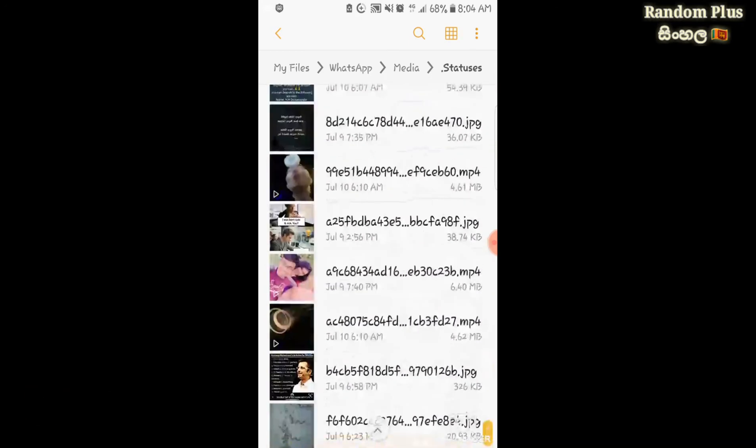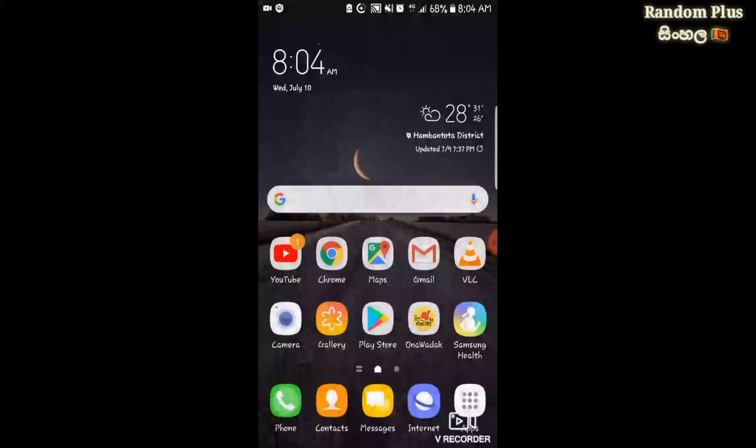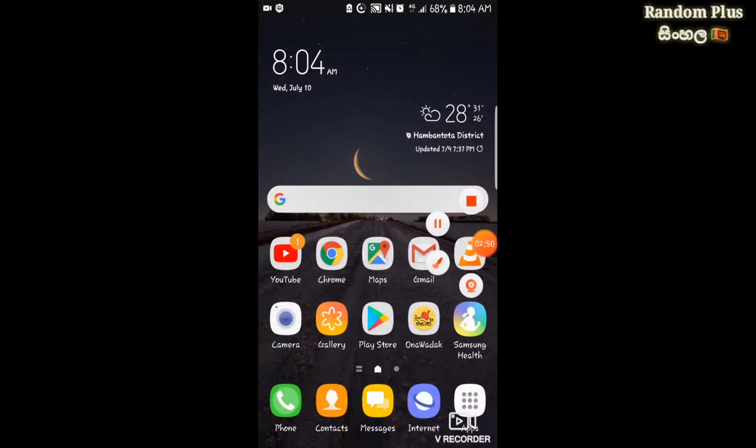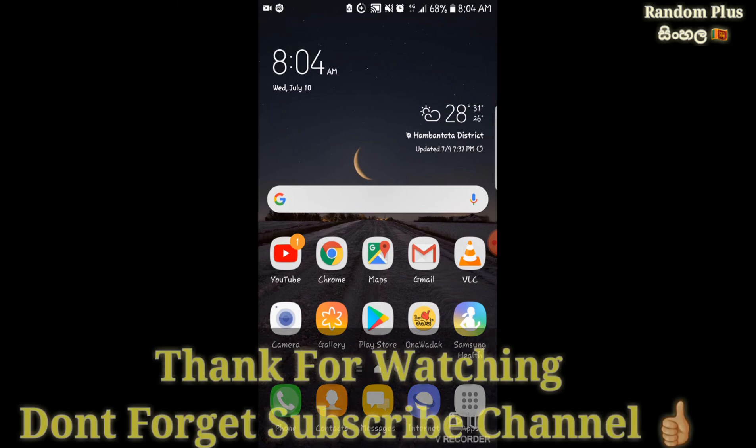If you found this video helpful, please like, comment, and share. Subscribe to the channel and click on the bell icon to get notified. See you in the next video.